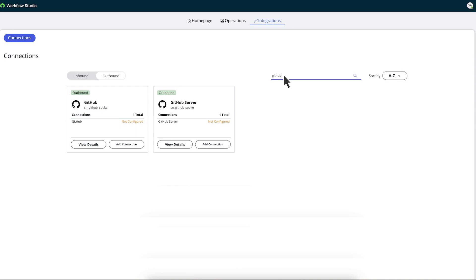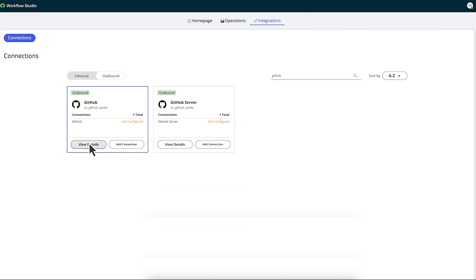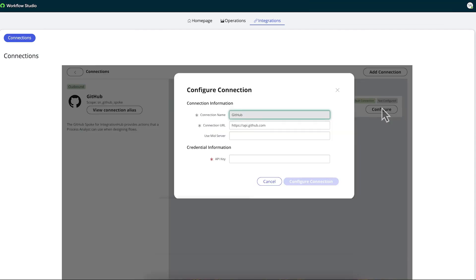To create the GitHub connection, he selects the GitHub connection card. He selects View Details, then Configure. From here, he fills in the connection name, Connection URL, Use Midserver, and API key fields.